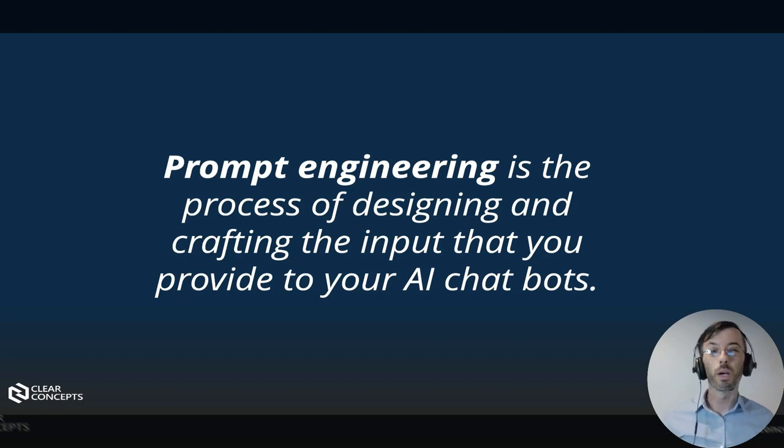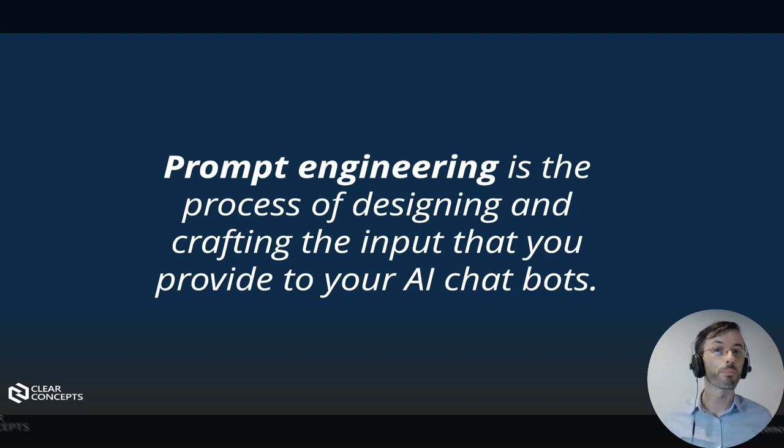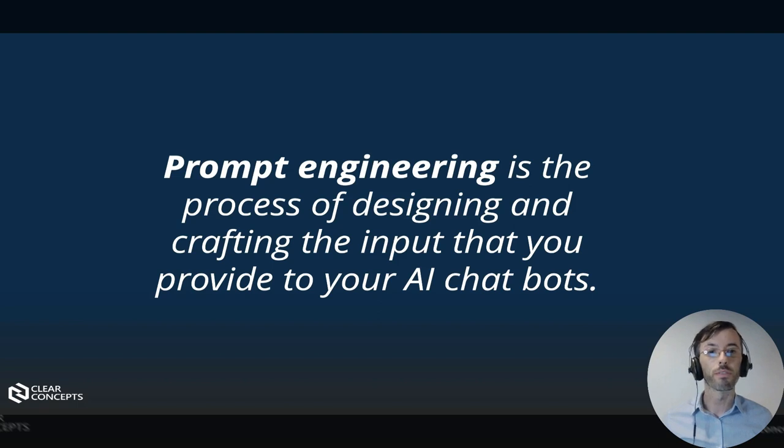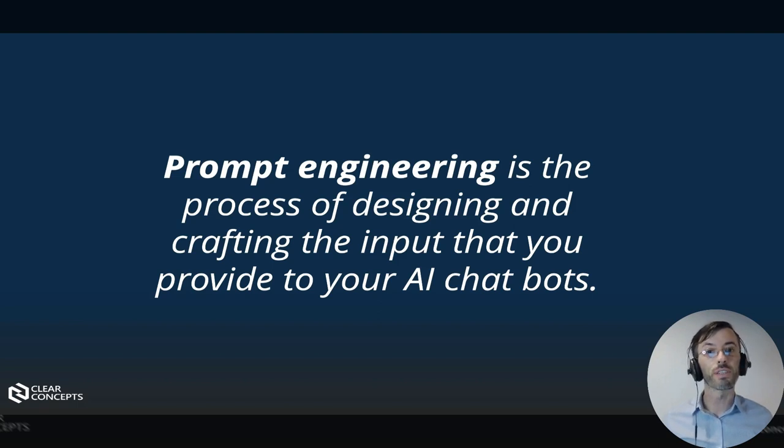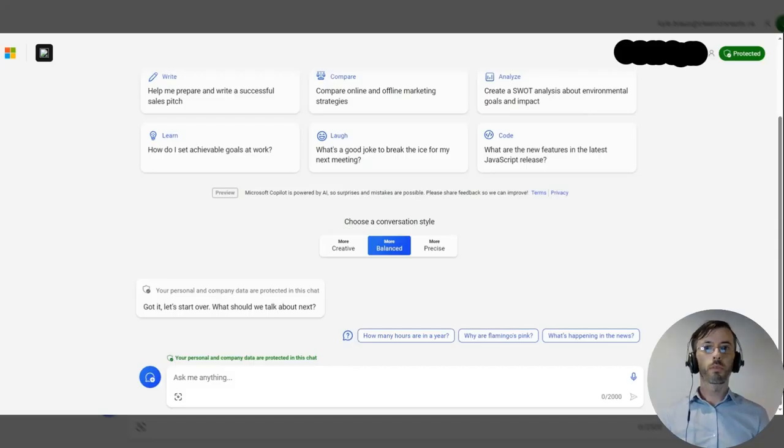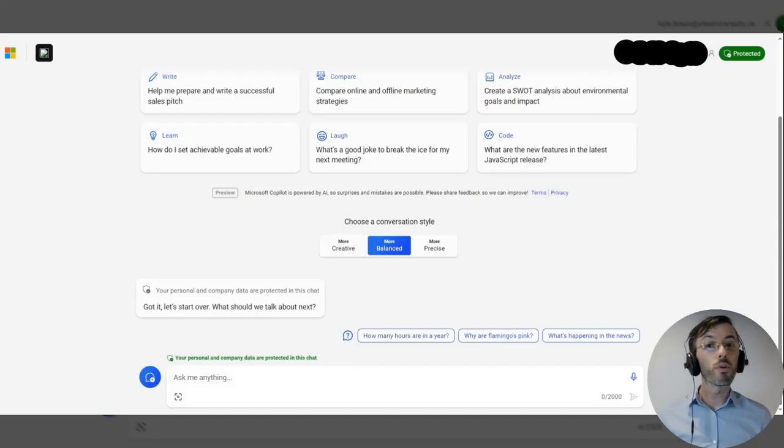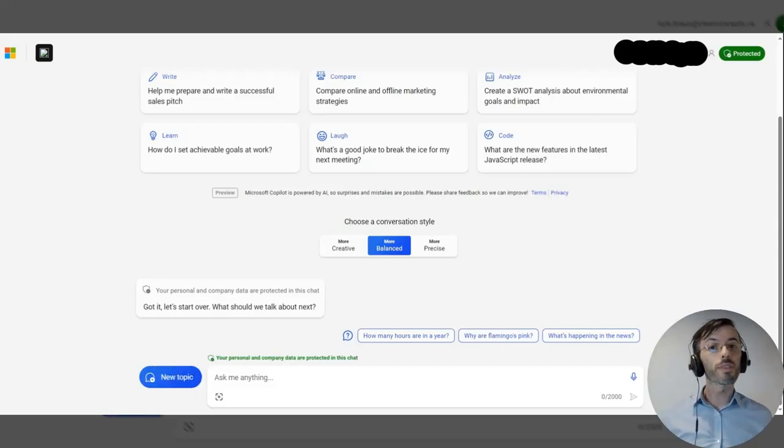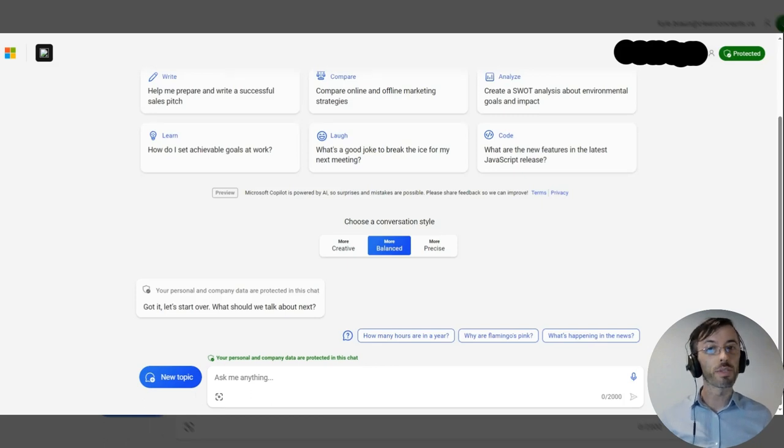Submitting well-written prompts will significantly improve the output you receive from these models. Conversely, poorly written ones will have an adverse effect. As mentioned previously, the focus of today's episode is to be specific and descriptive in your prompts.